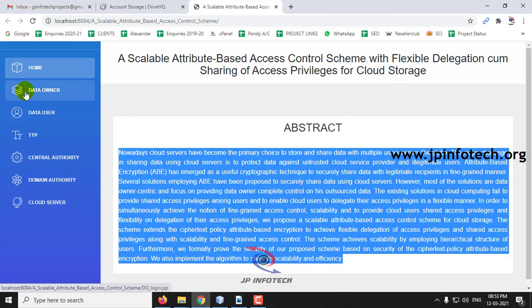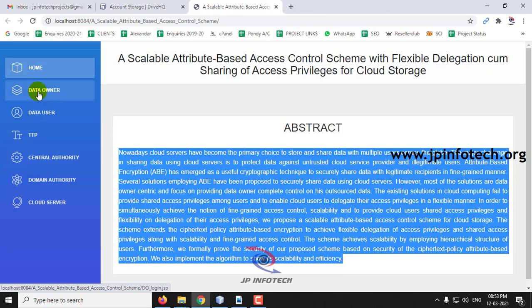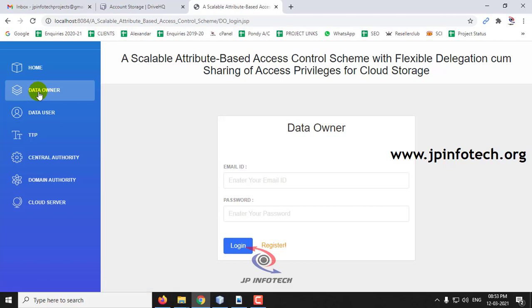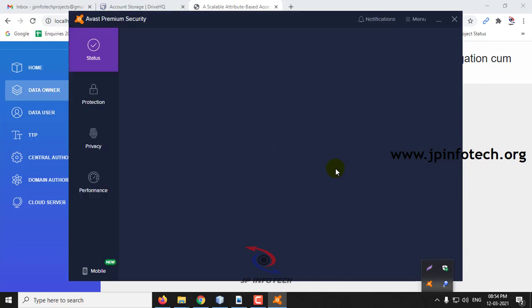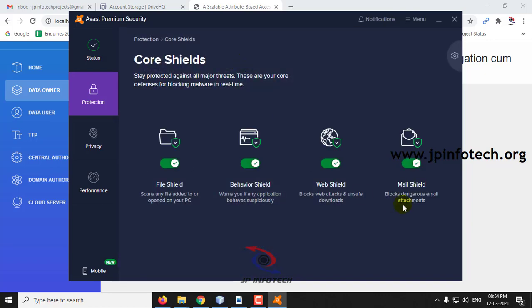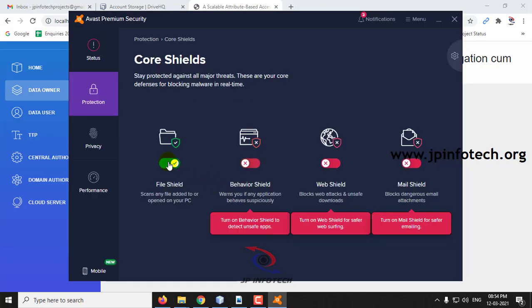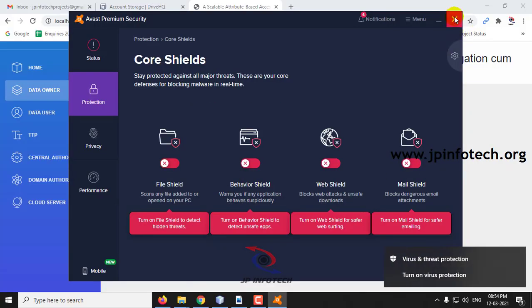The welcome screen displays the project title, abstract, and a left-side panel showing all system entities: data owner, data user, TTP, central authority, domain authority, and cloud servers. Please note that if you have any antivirus or firewall enabled, you should turn it off, otherwise you will not receive the keys through email.